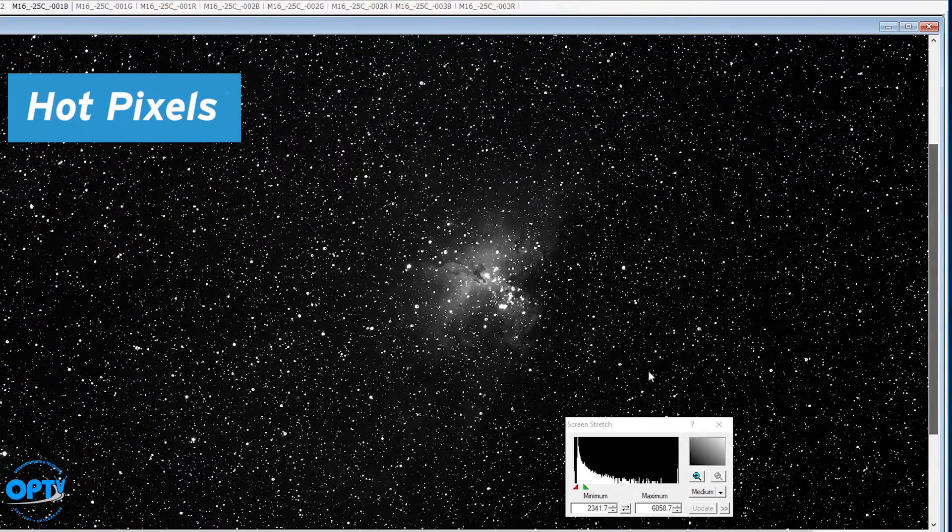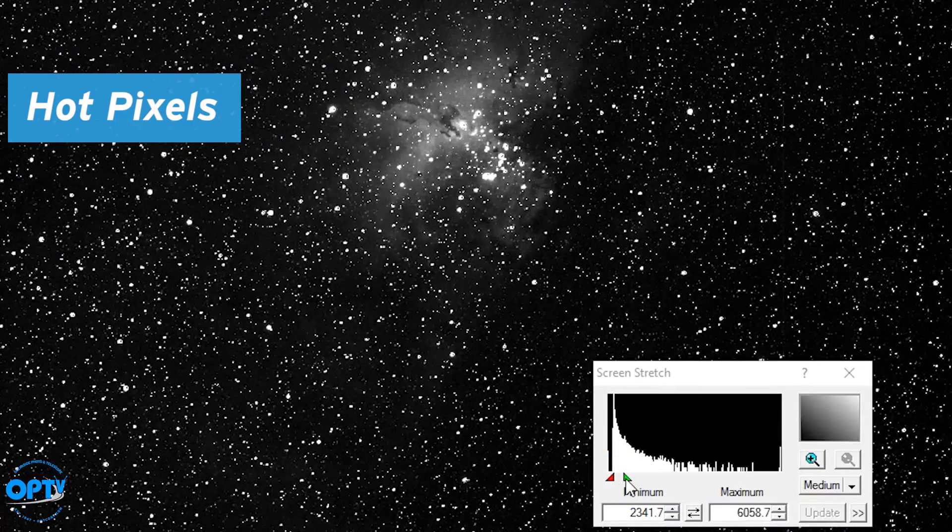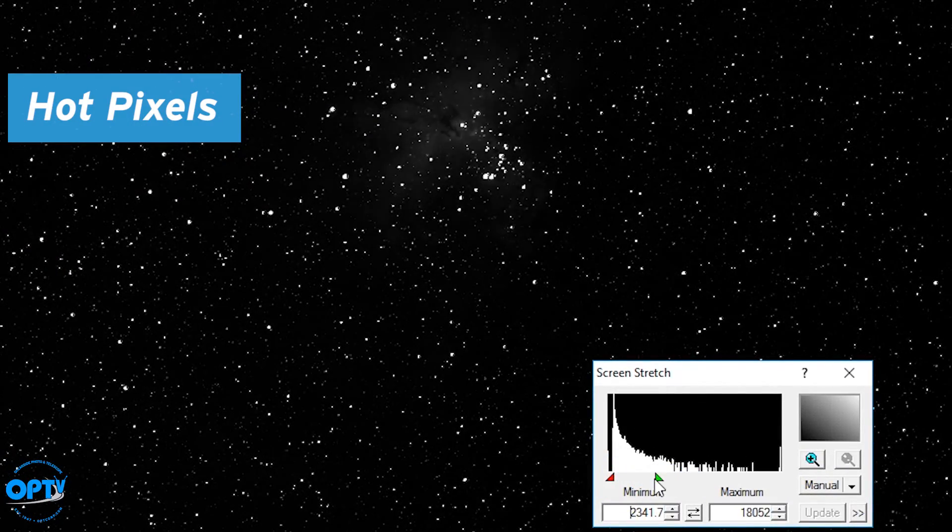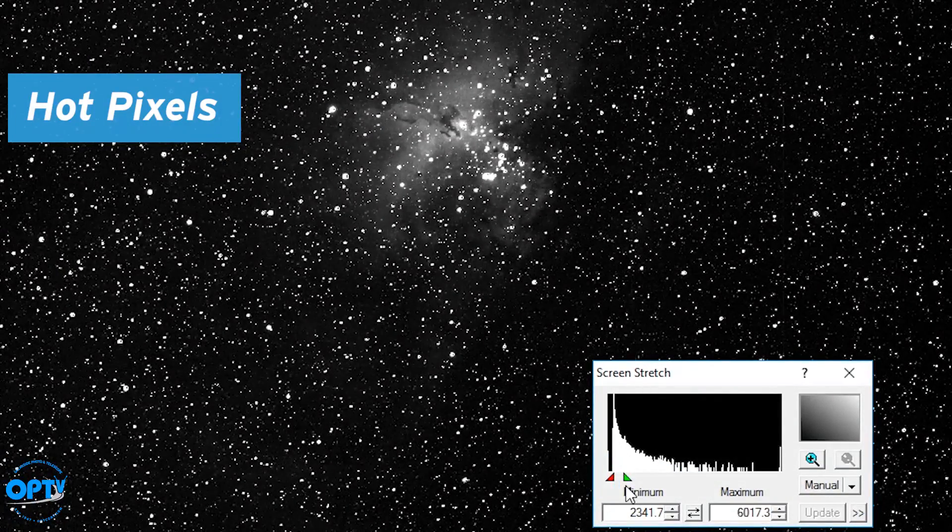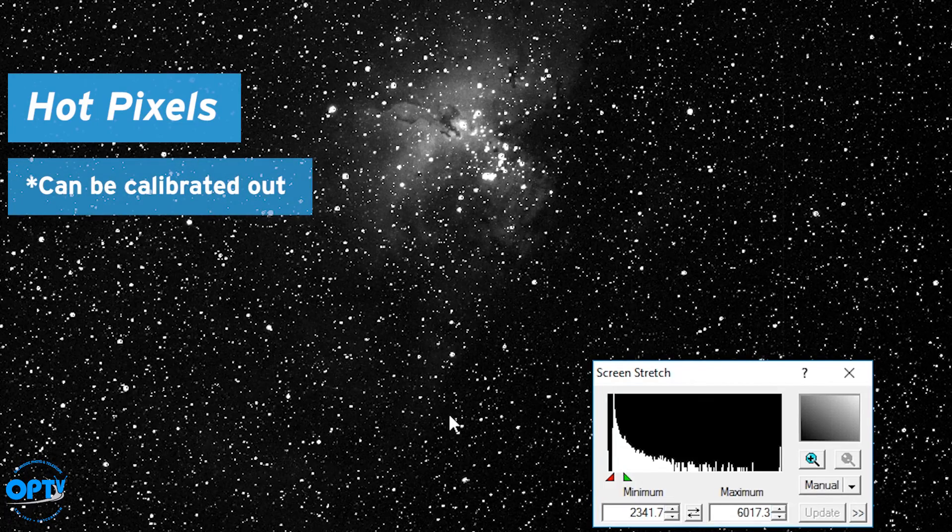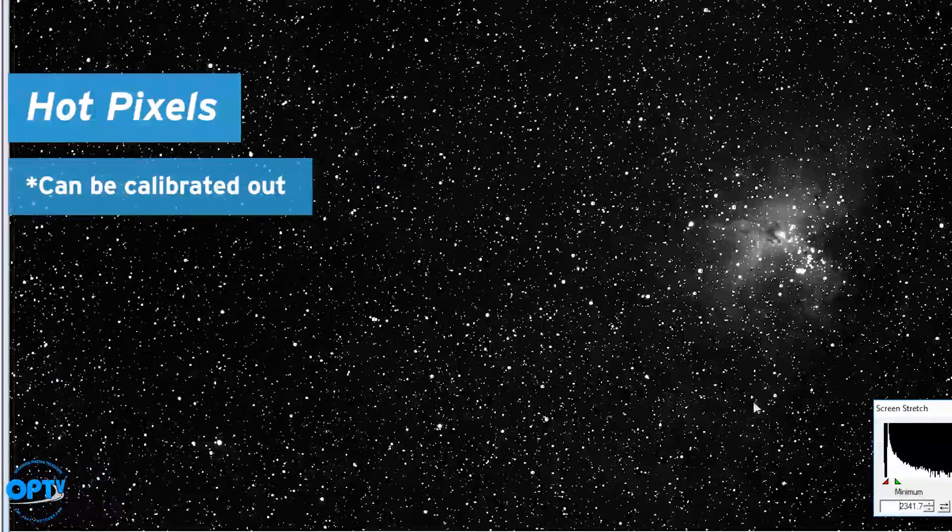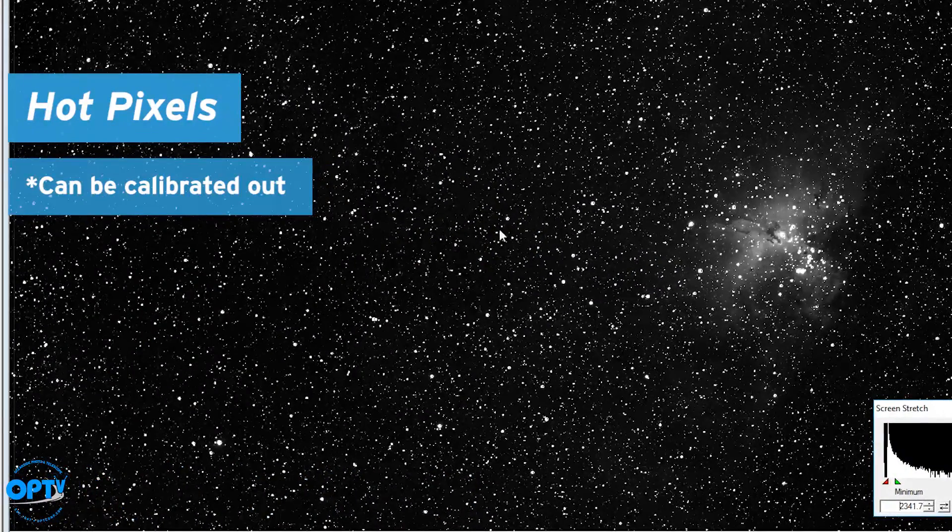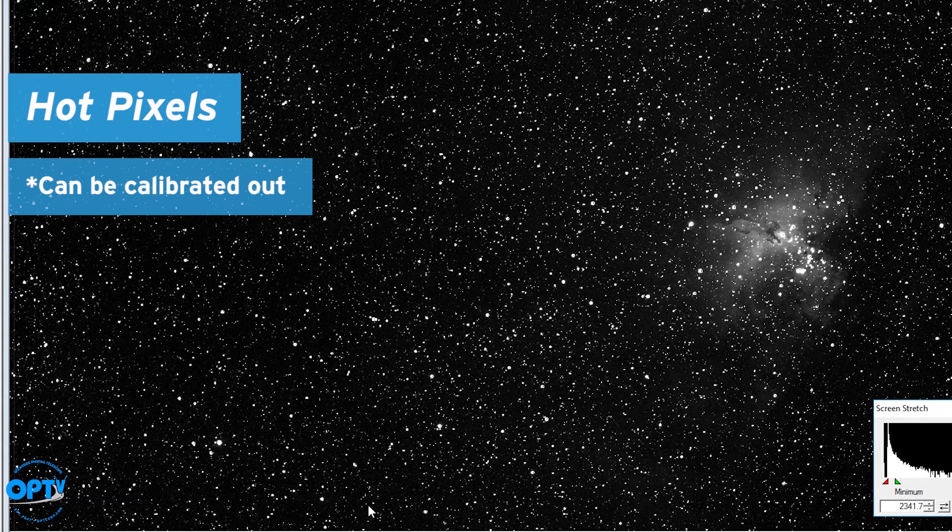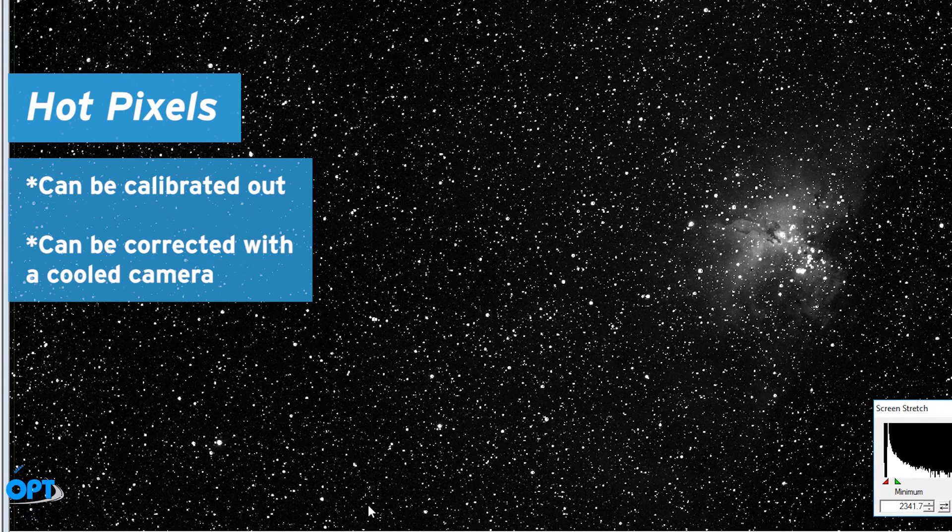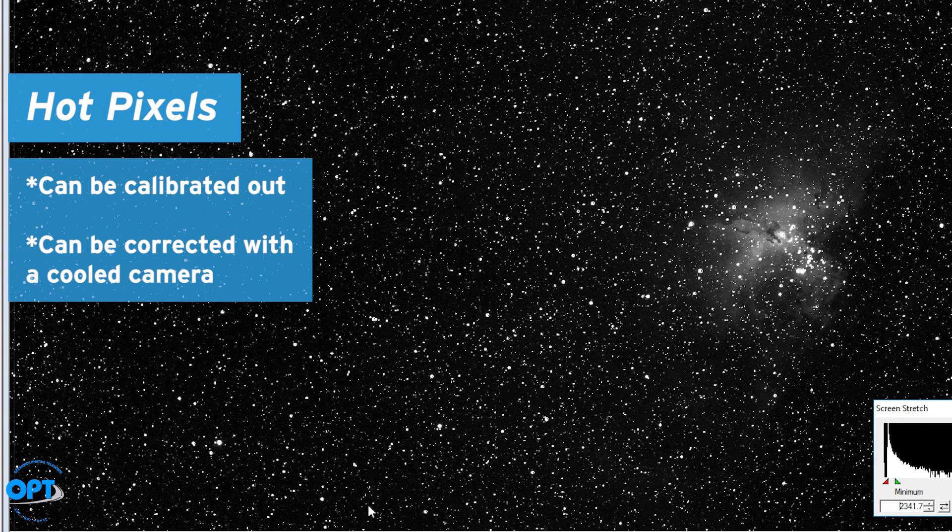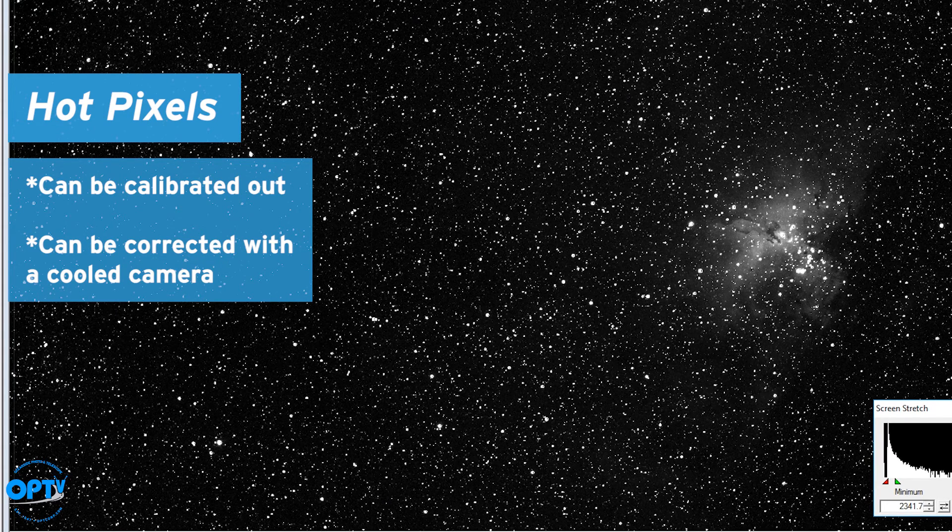Now again, a lot of people look at this and say, oh is your camera defective? There's a whole lot of things there that you don't want, but it's possible to actually calibrate it out. So even if your image looks like this with all these hot pixels, it can often be corrected if you're using a CCD with a set point cooler where you can control the temperature you're shooting at.